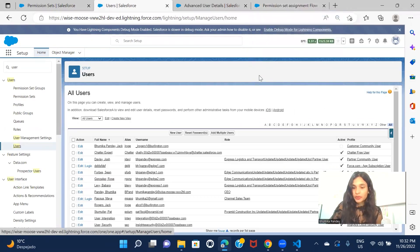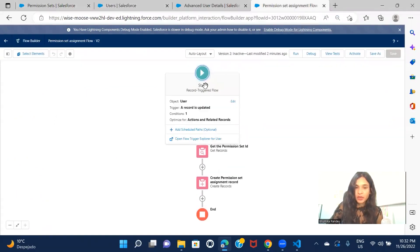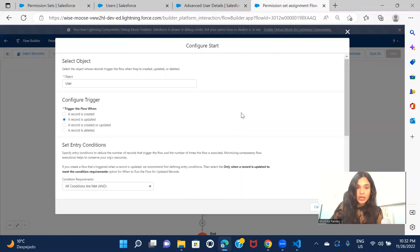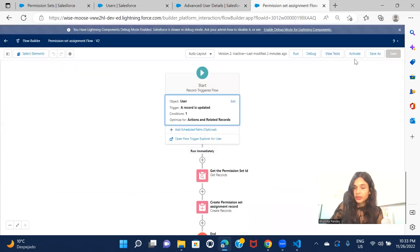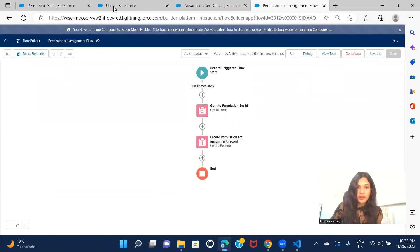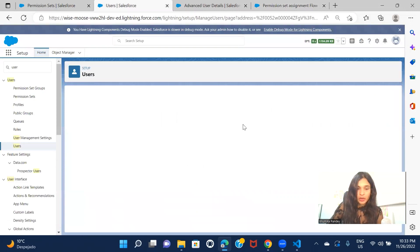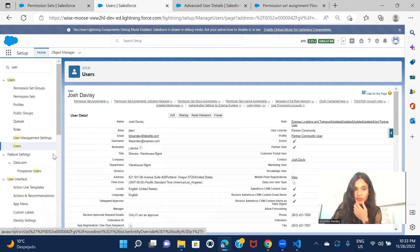I'm not able to create the user due to some limitation in my org. So I've changed the flow trigger from Record Create to Record Update. This will work perfectly fine for you if you don't have limitations like mine. I've made those changes to the flow and I'm activating it. The flow is now activated with the record-update trigger.